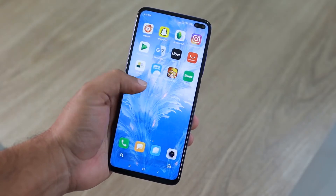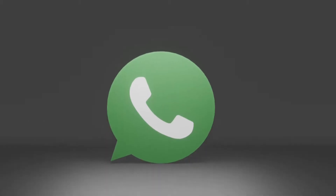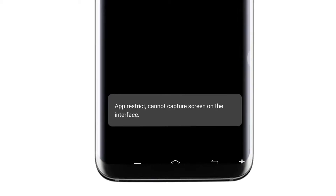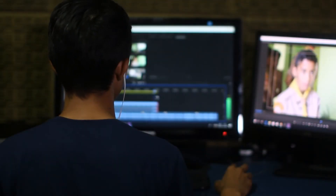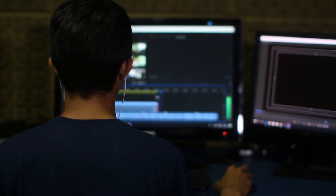If you want to take a screenshot of your friend's DP on WhatsApp but due to a new security feature you are unable to do so, then today's video is definitely for you. This is Asim, and without any further ado, let's get started.